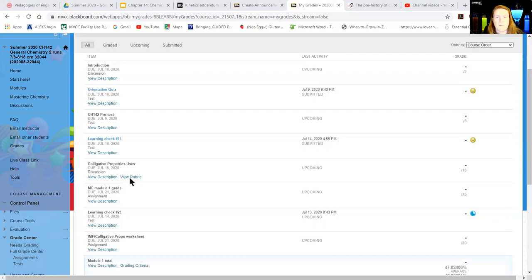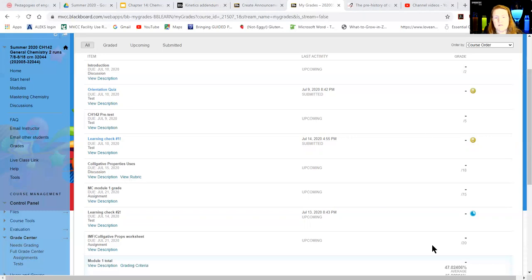And then of course we would like everybody to be proficient, which means you get the full nine points for the content understanding. It's kind of the same organization for reasoning, so you can read these details, lots of information about how to get the best scores, which are proficient.